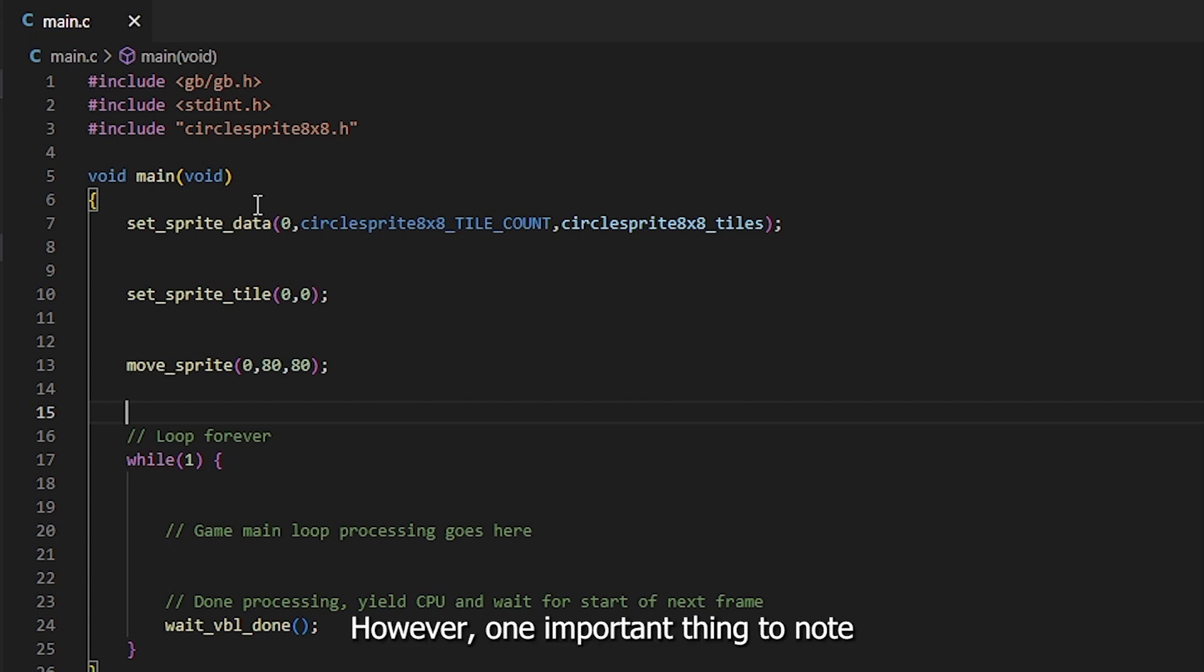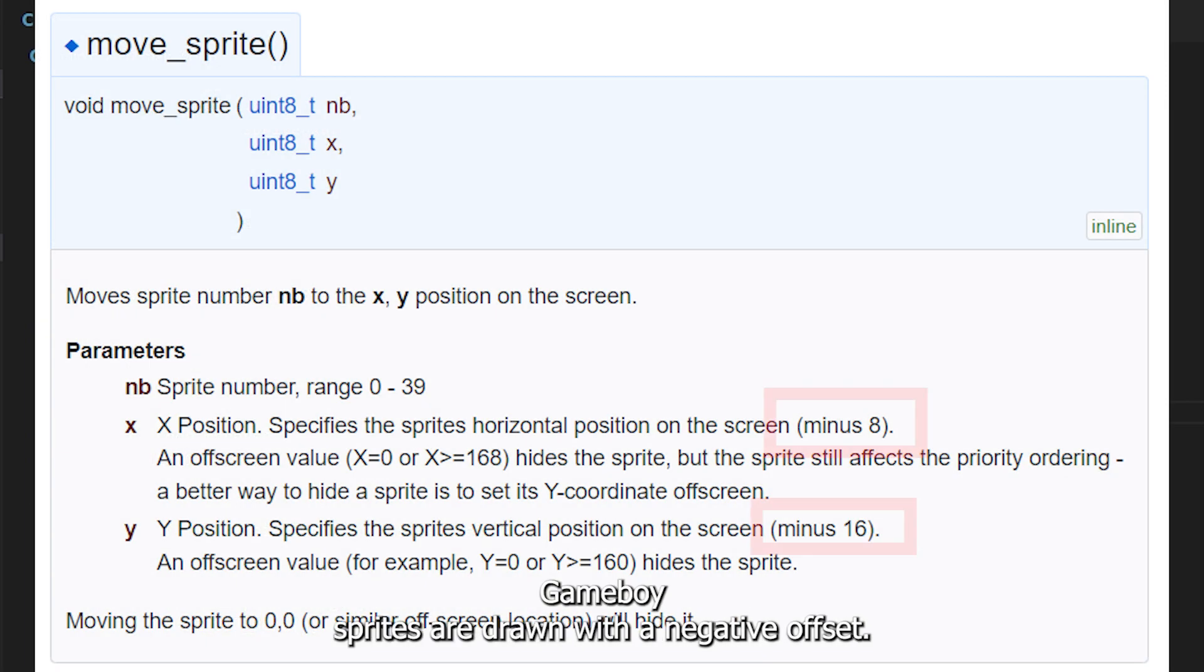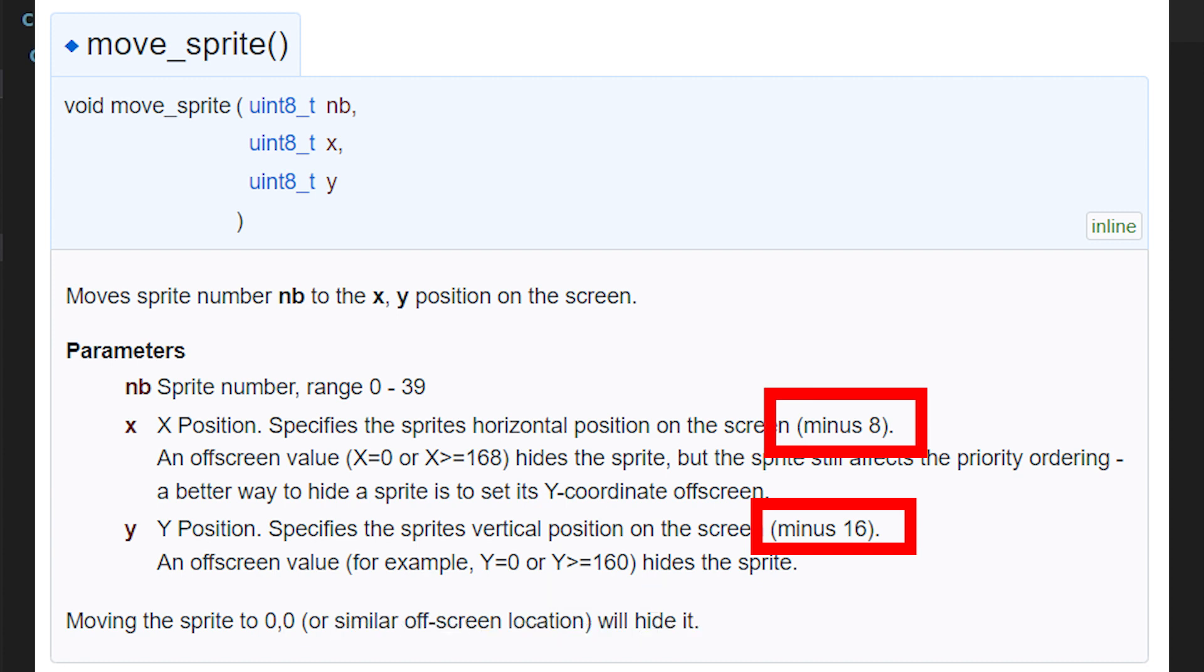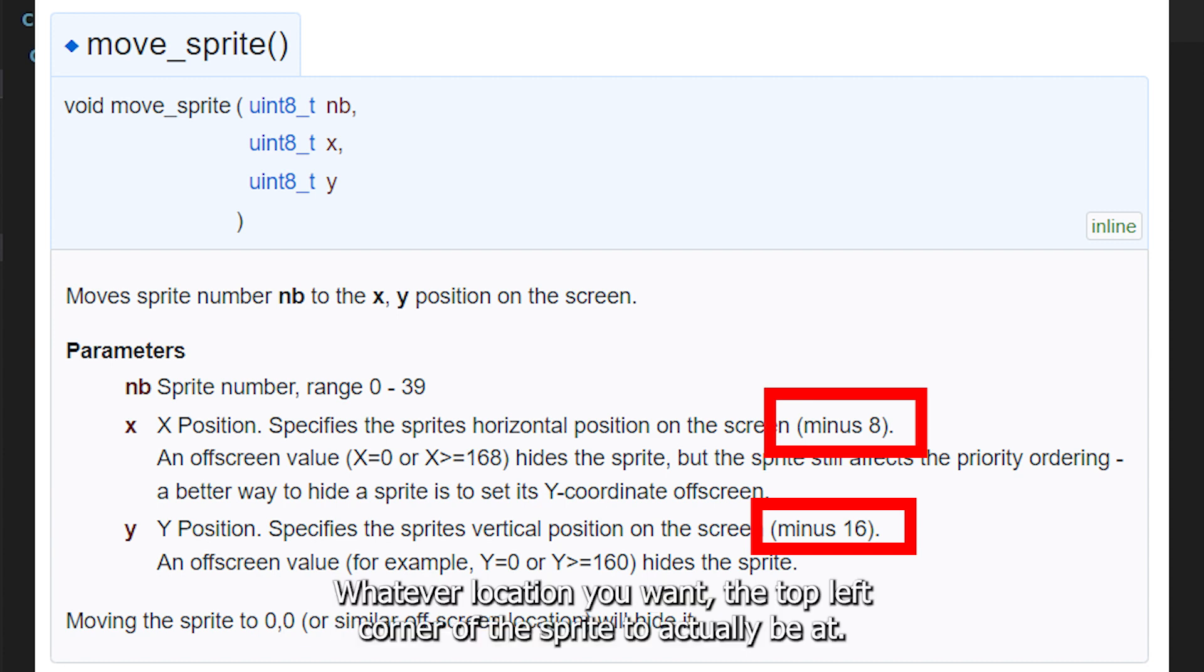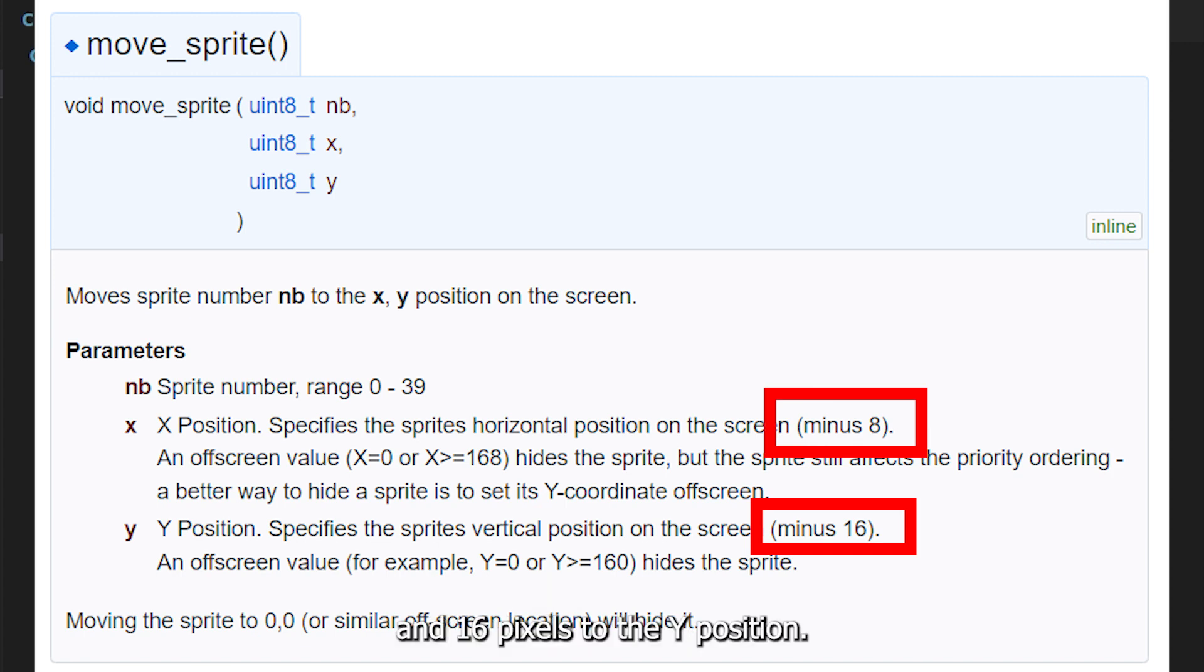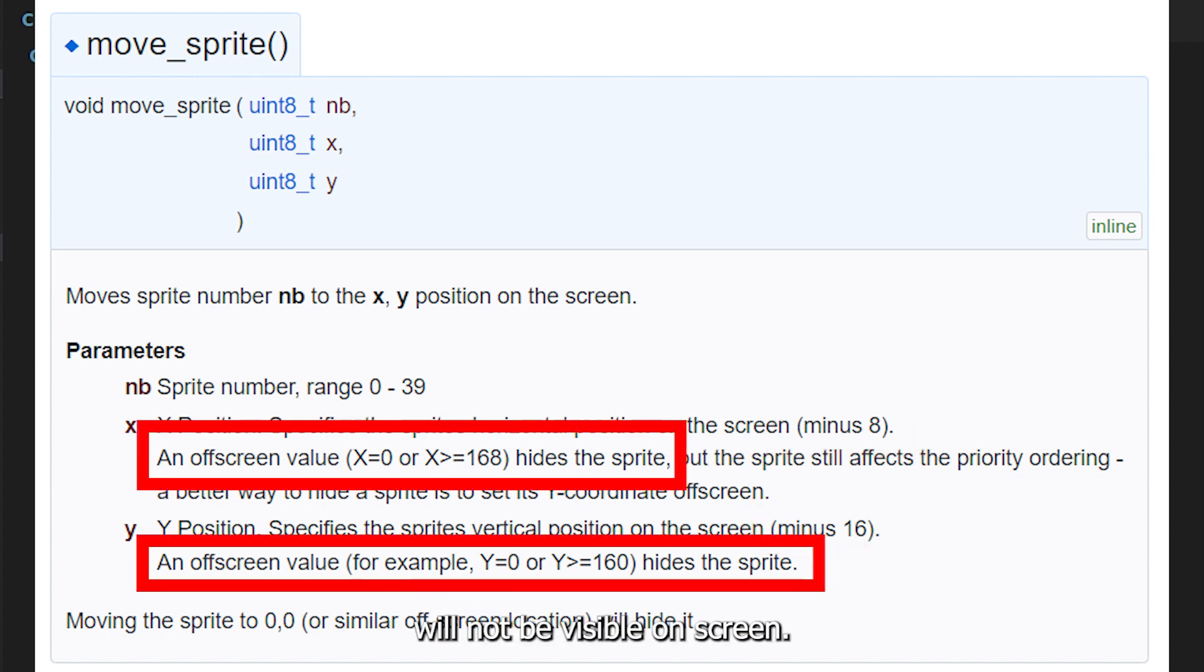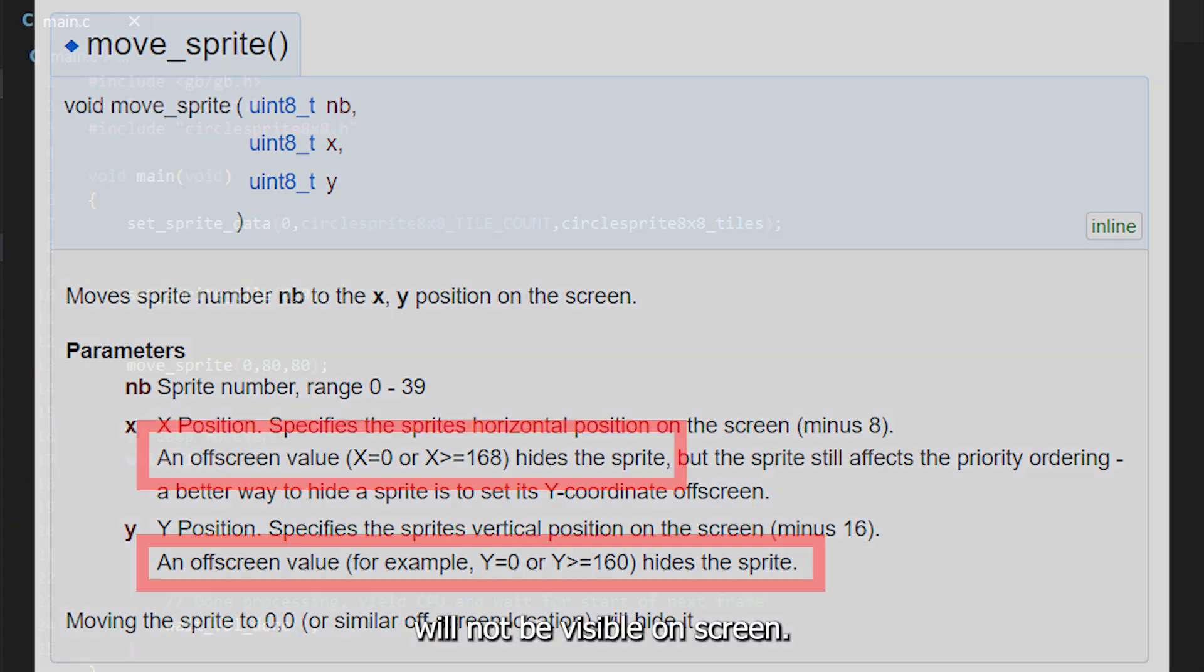However, one important thing to note, Game Boy sprites are drawn with a negative offset. Whatever location you want the top left corner of the sprite to actually be at, you need to add 8 pixels to the x position and 16 pixels to the y position. This means a sprite positioned at 0, 0 will not be visible on screen.